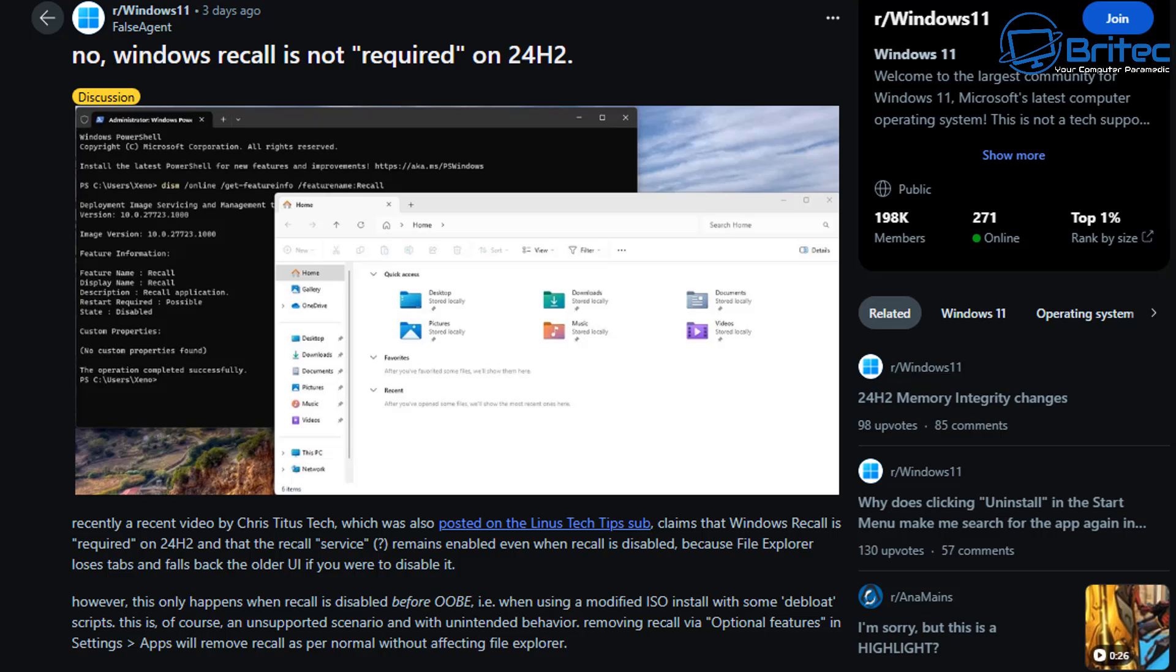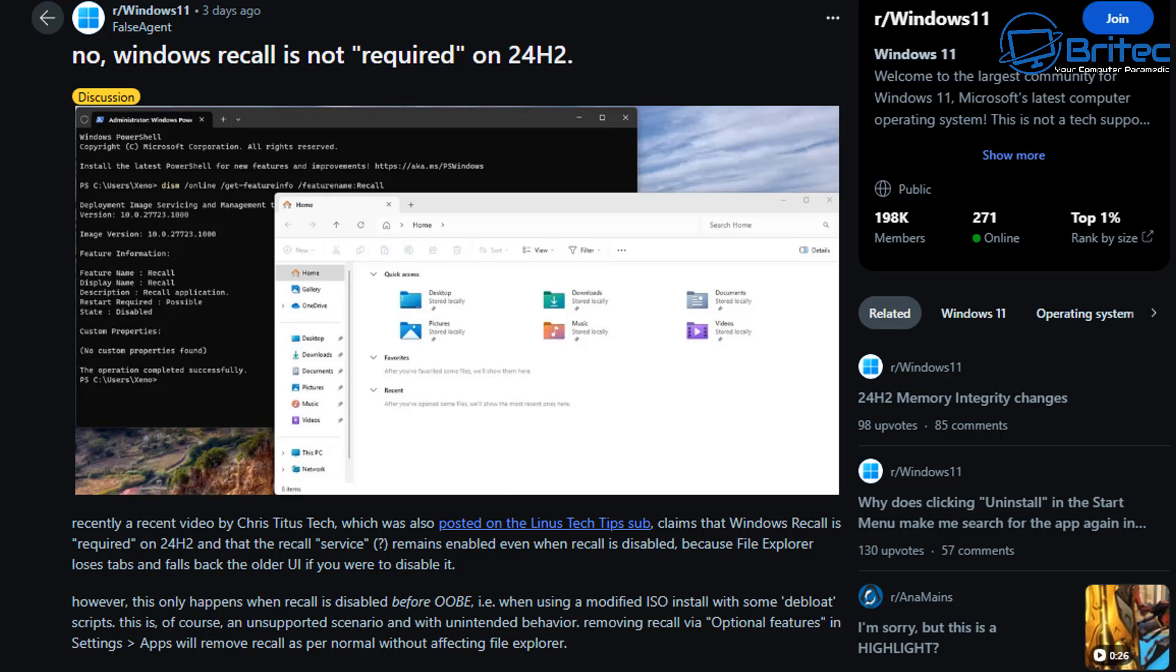Now I stumbled on this one here as well. No, Windows Recall is not required on 24H2, which we've already talked about in this video. Recently a video from Chris Titus Tech, which also posted on Linux Tech Tips, claims that Windows Recall is required on 24H2 and that Recall service remains enabled when Recall is disabled because File Explorer loses tabs and falls back to the older UI if you were to disable it.